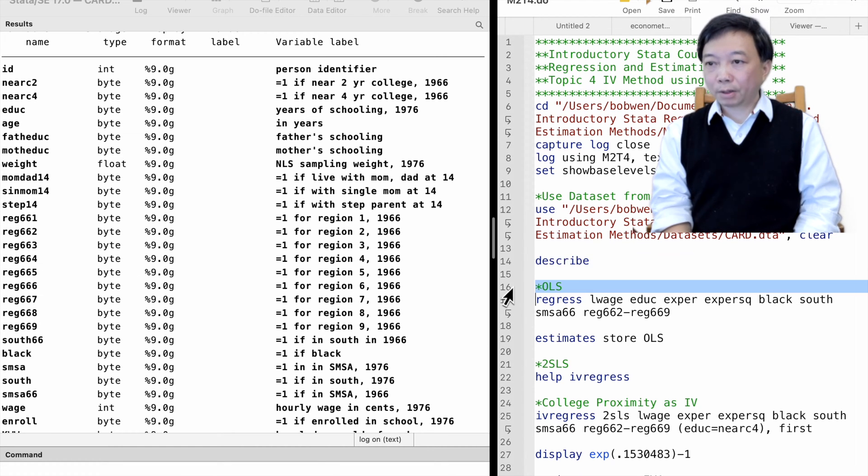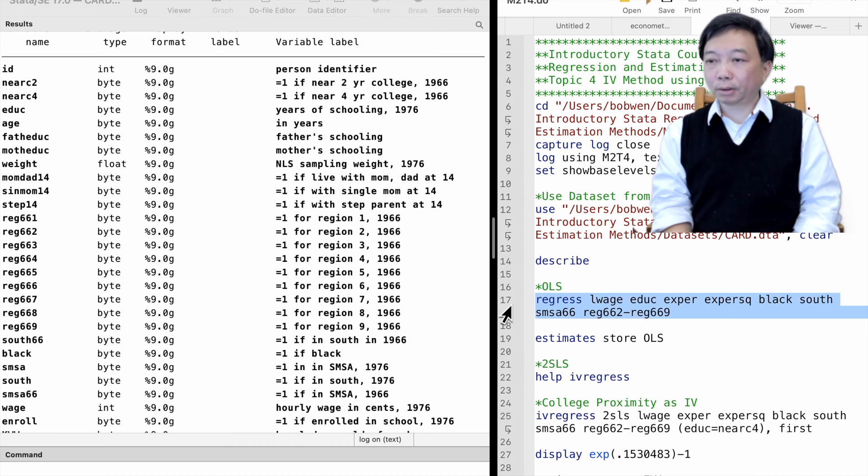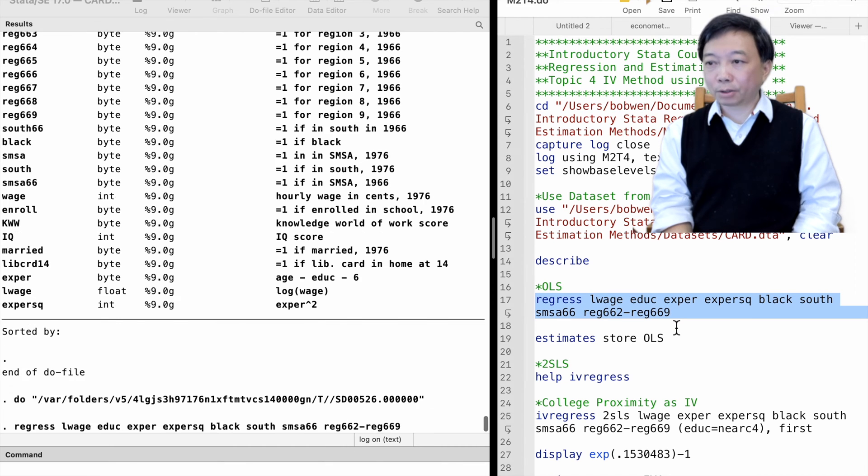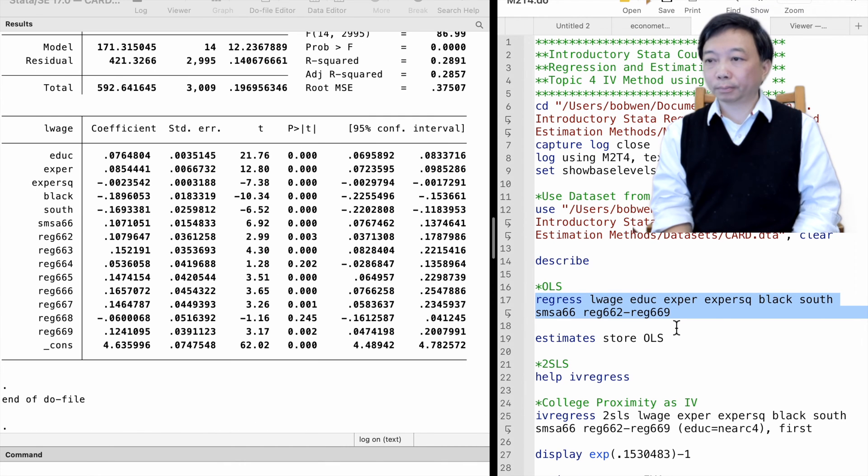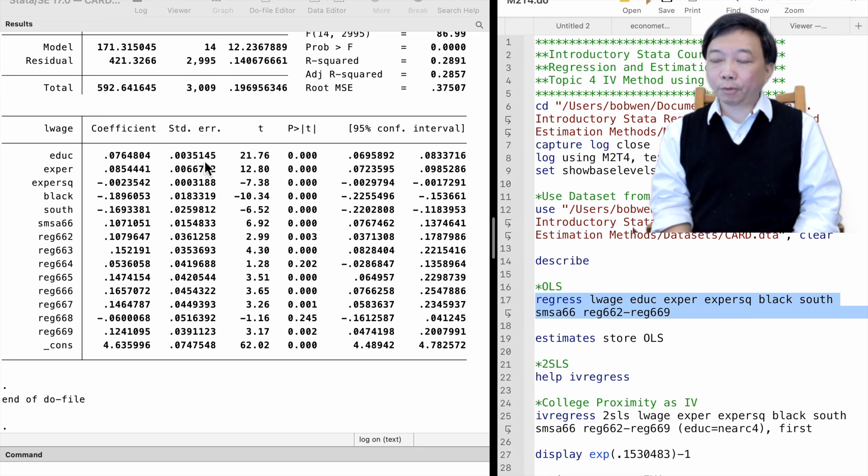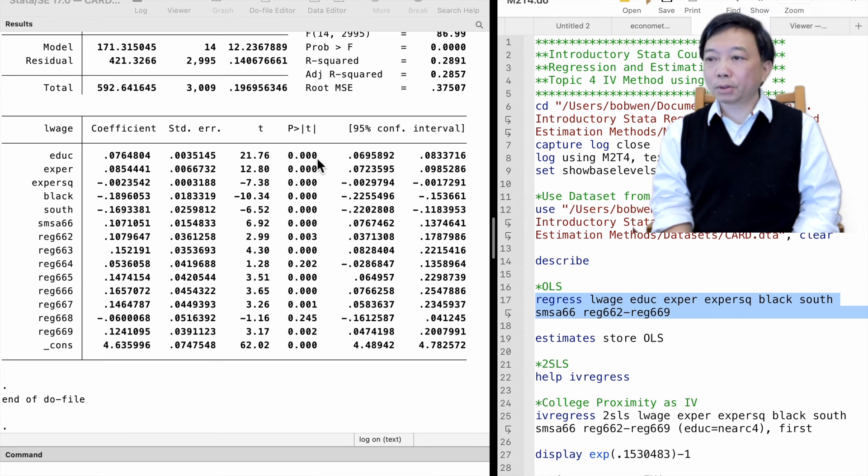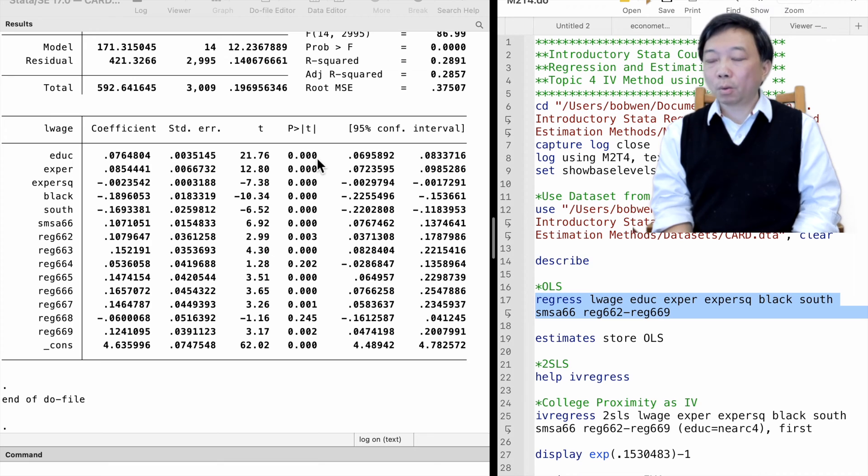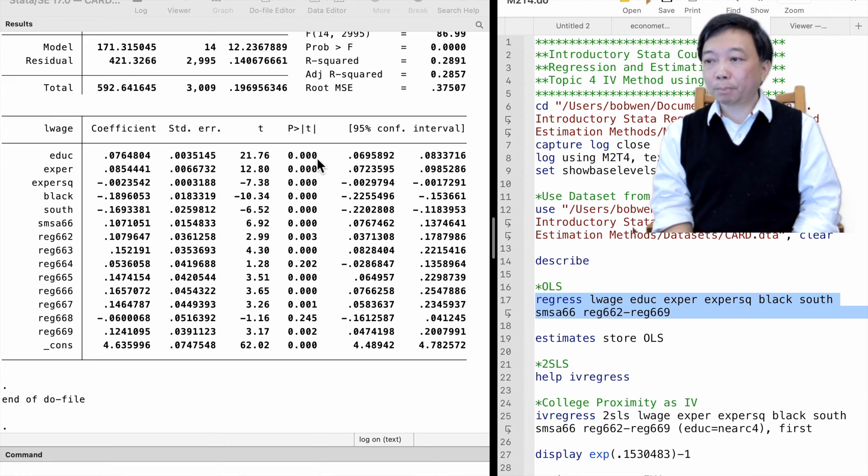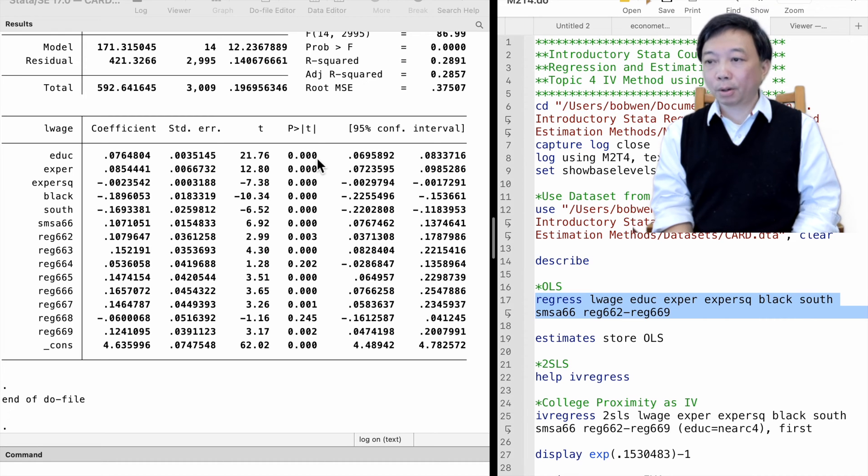We first run the OLS regression model. The OLS estimate for the return to education is 0.076, implying that one more year of schooling increases wages by 7.6% on average, holding other variables in the model fixed.